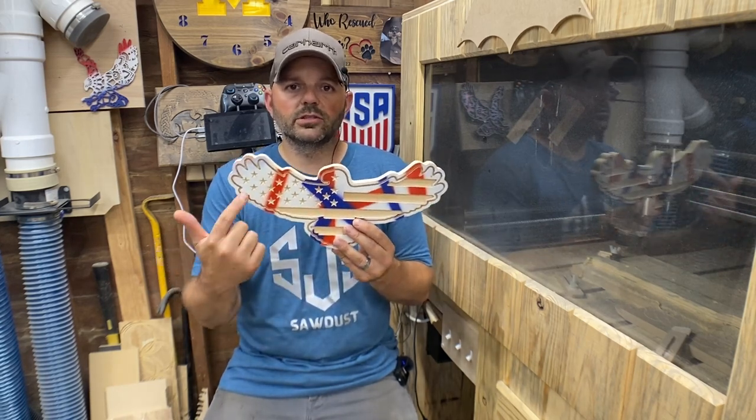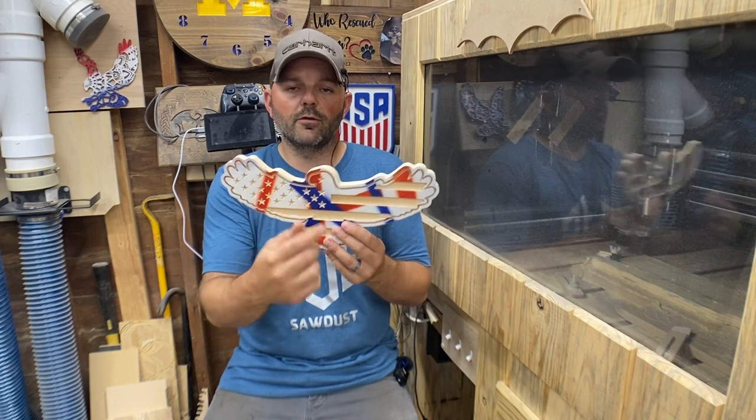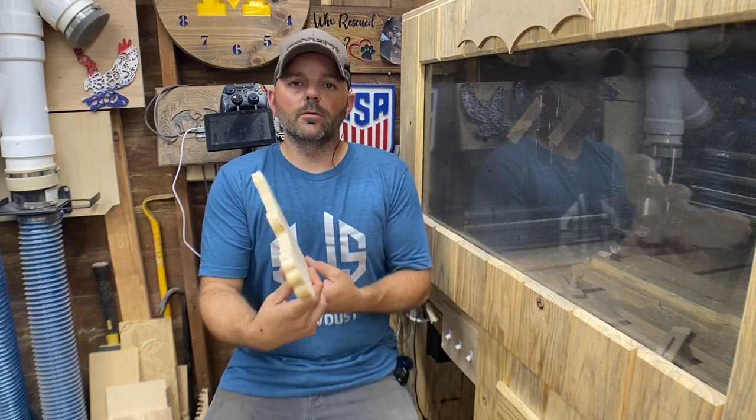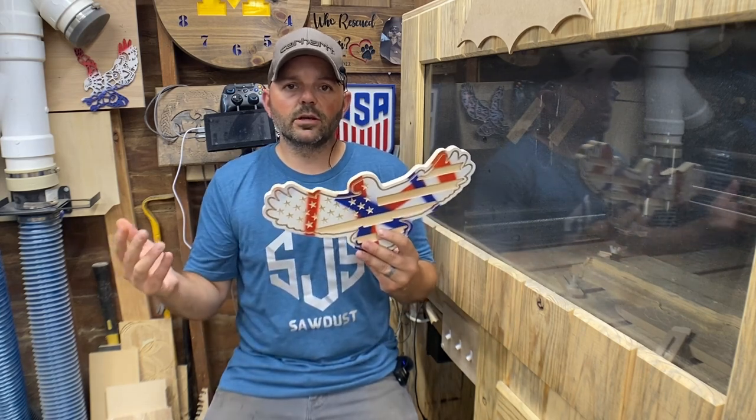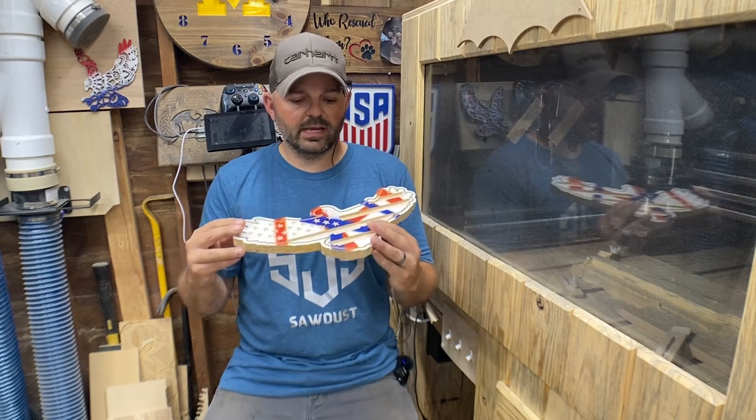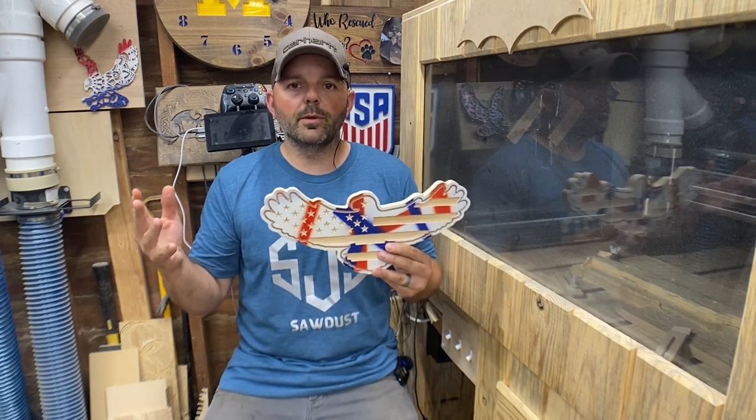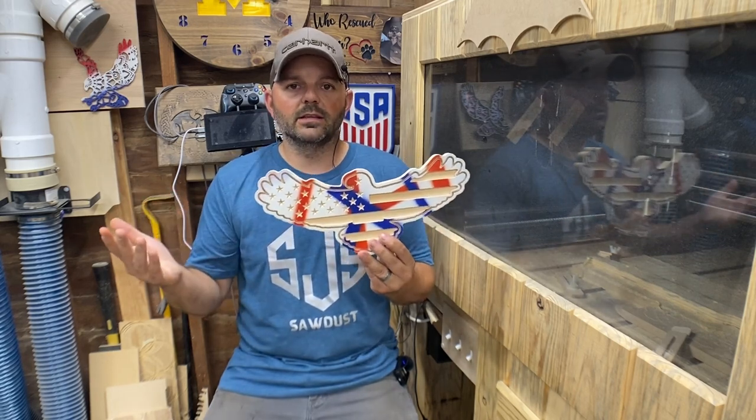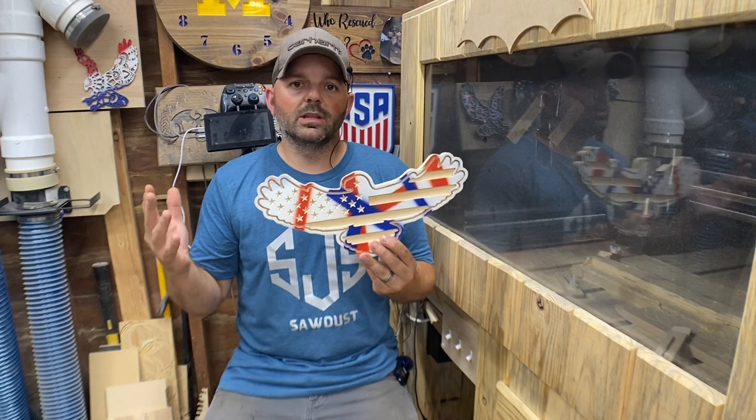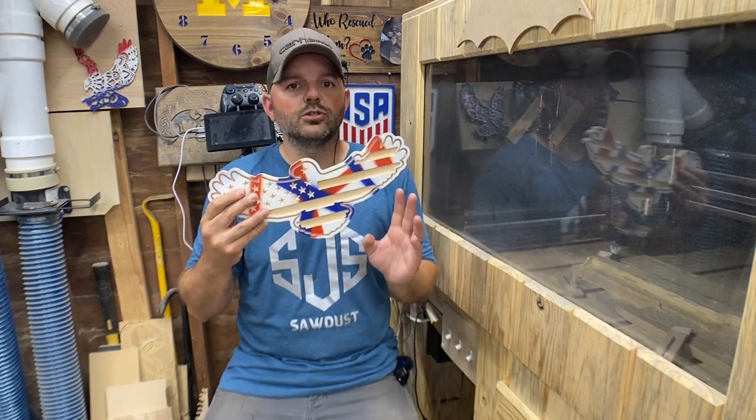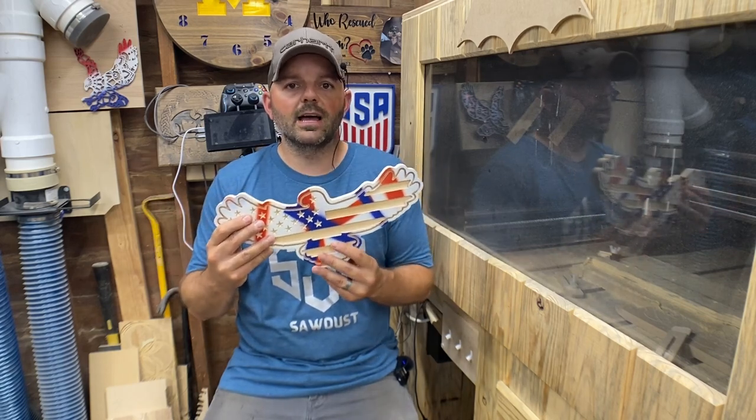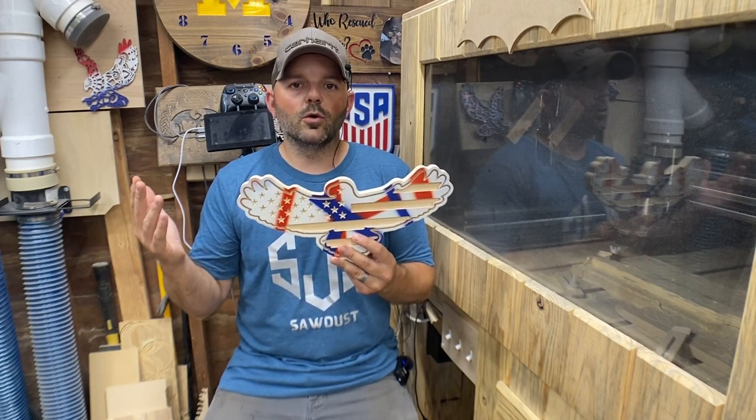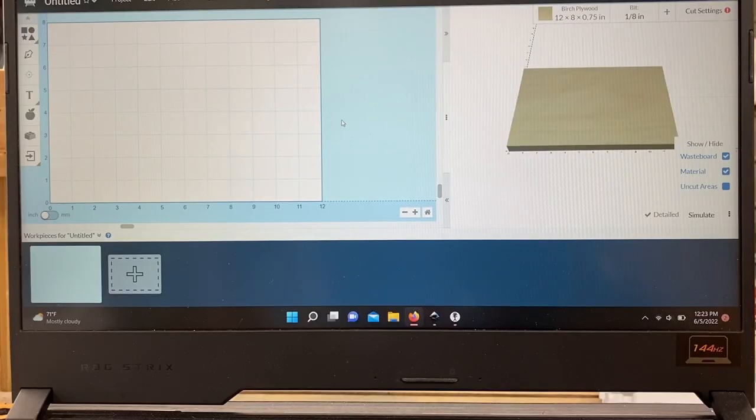So stick around and hopefully this can help you feel a little bit more confident with your cutting. And you can get into something like this - it's really not that hard once you think about it. Once you really break it down you'll be able to do this no problem.